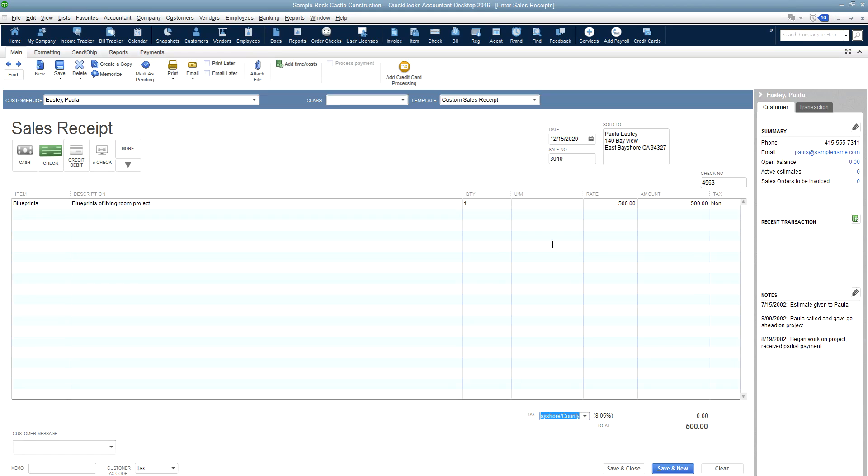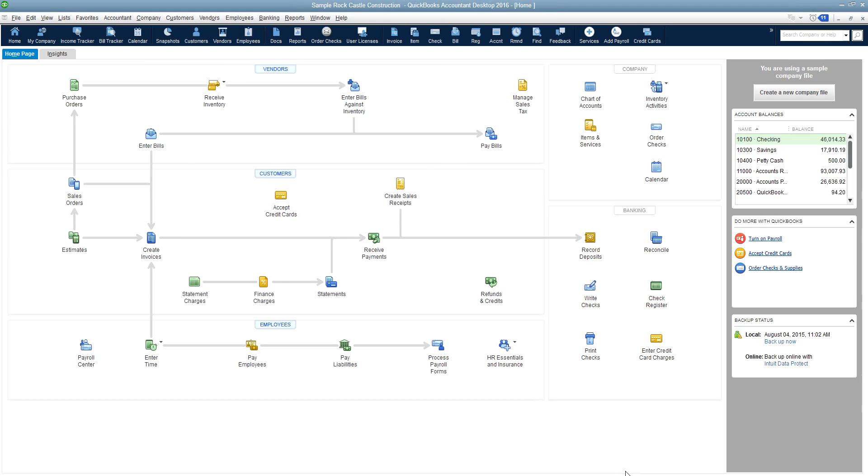When you're completely finished with all the items and the sales tax adjustments that you might need to make on the form, you can click save and new if you have another or save and close if you're finished entering your sales and payments for that day. So we're going to click save and close.